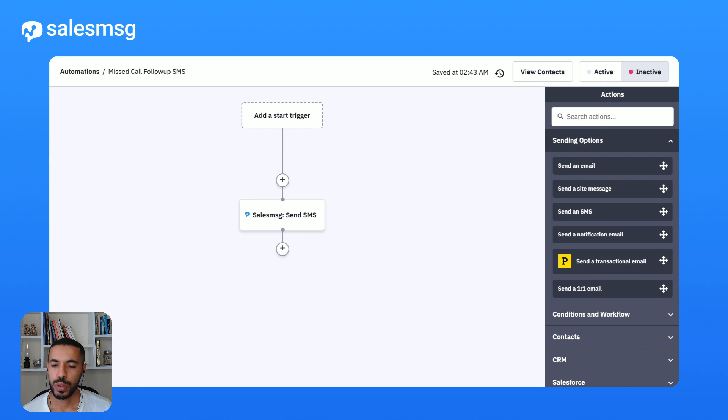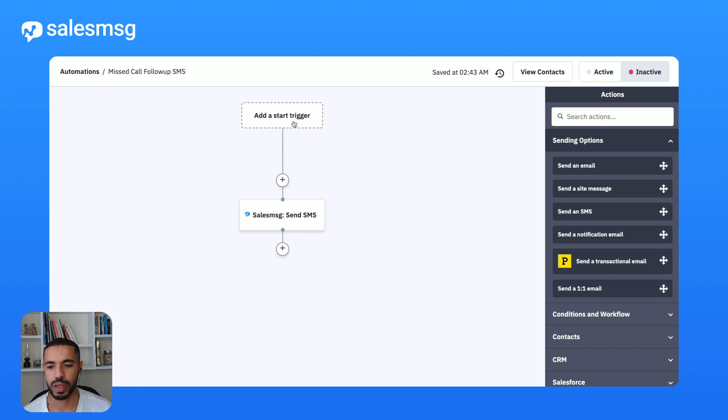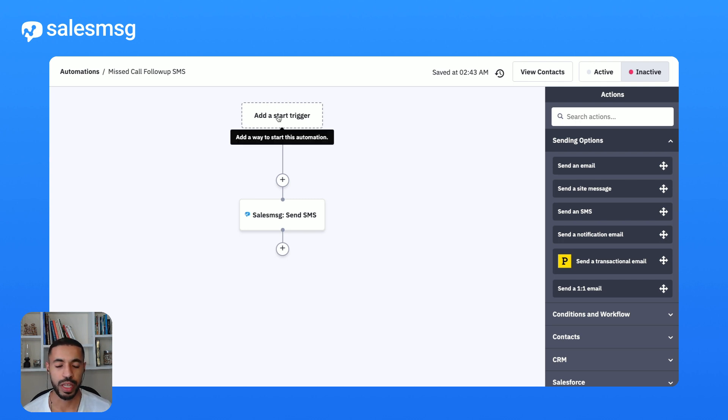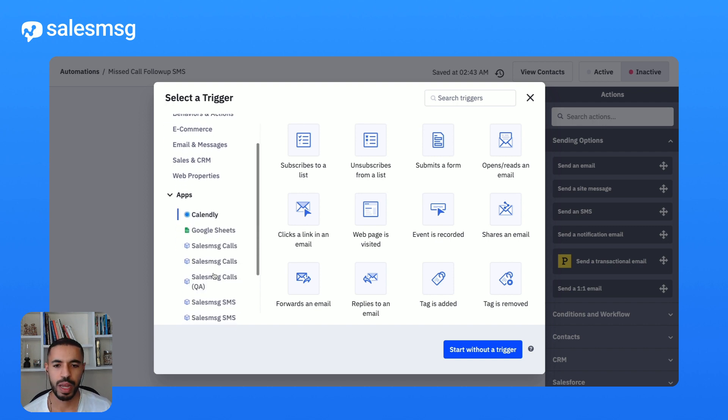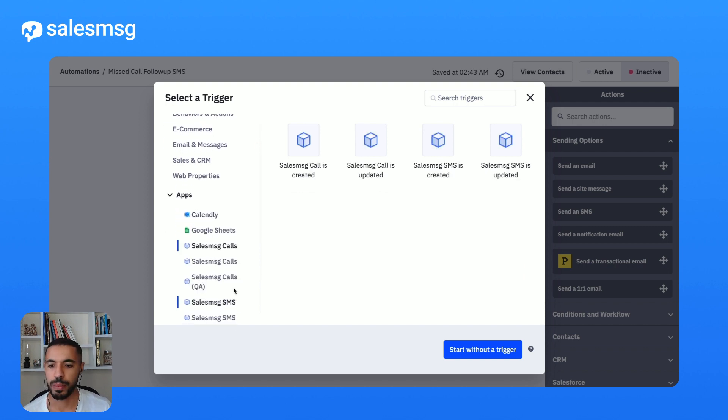I'm going to again select the SalesMessage based trigger, in this case using the calling custom object, and from there I'm going to choose the attribute call disposition and specify the type as missed.